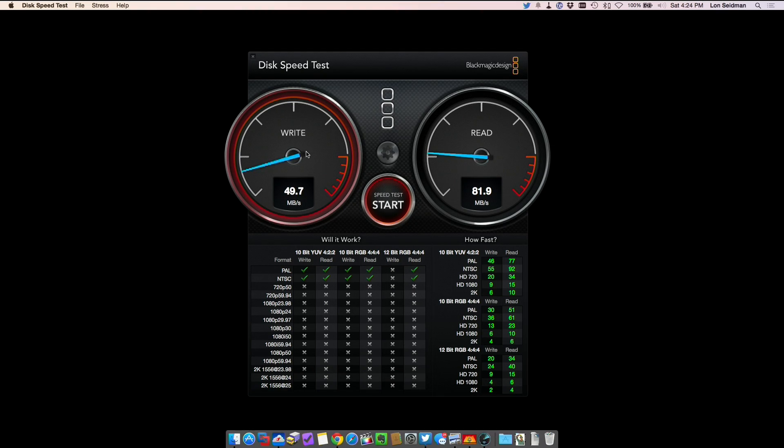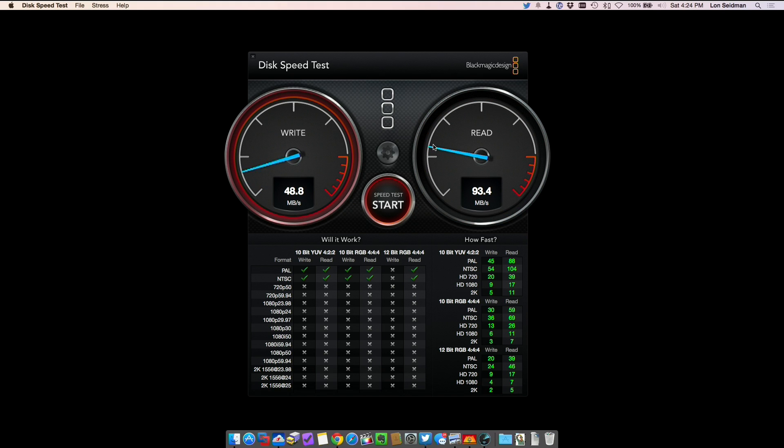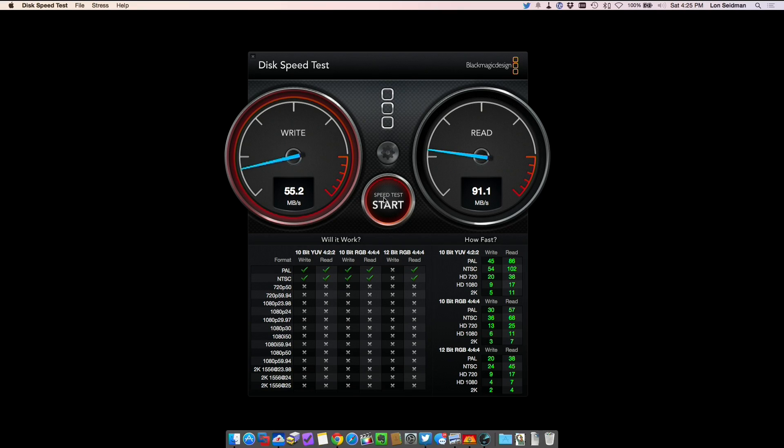So here is the speed test now running with this improved firmware, and as you can see we're finally getting read speeds where I expected them to be, close to 100 megabytes per second on read and about 50 megabytes per second on write. Pretty much where you would expect a device at this price point and overall specifications to land, so I think this is a good improvement.